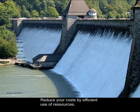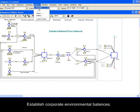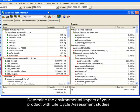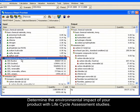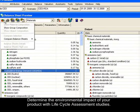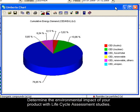Use Umberto to establish corporate environmental balances or do life cycle assessment studies to determine the environmental impact of your product. In this example, we can see the accumulated energy demand of a product.